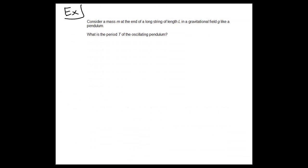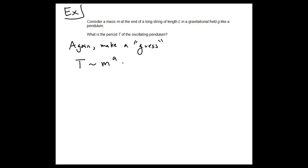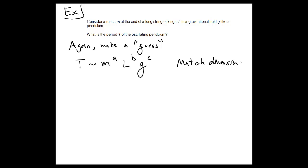Let's consider another example where we have a mass m at the end of a string of length l in a gravitational field g, hanging like a pendulum. We want to know the period T of the oscillating pendulum. Again, we can solve this using dimensional analysis — we say the period is mass to the power a, length to the power b, and gravitational acceleration to the power c — and figure out a, b, and c by matching dimensions on both sides.